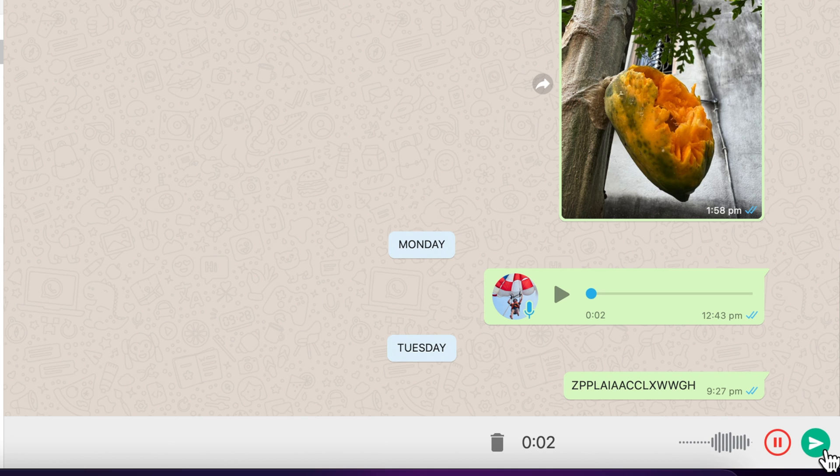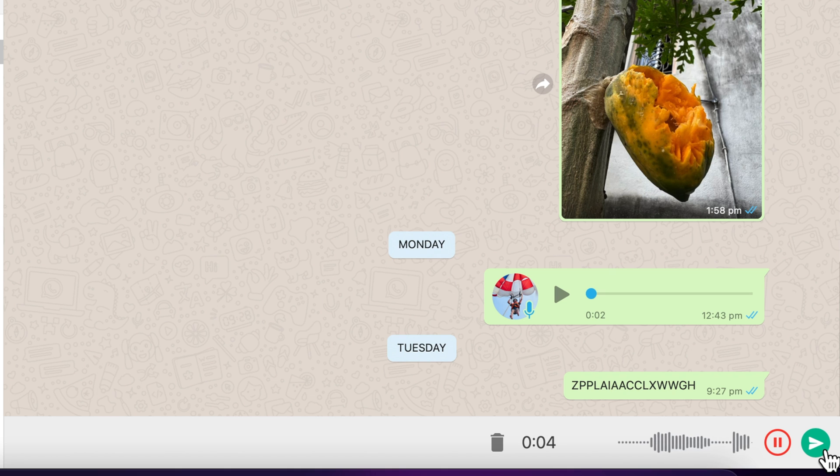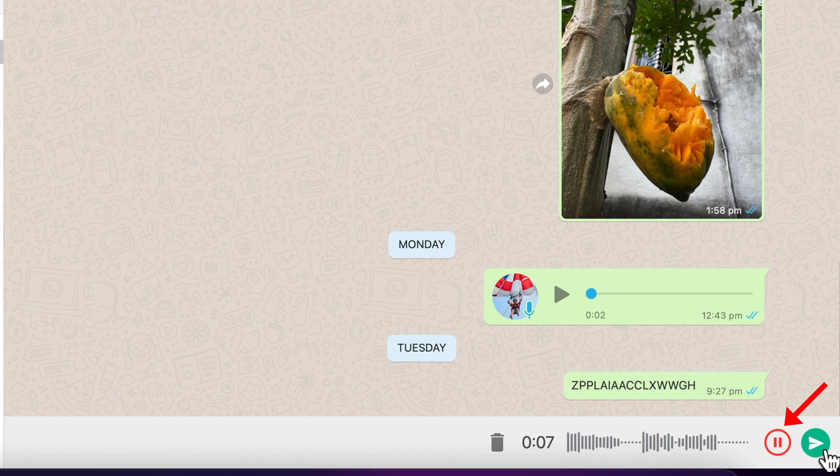Start recording a voice note in WhatsApp Web. Then hit the pause icon.